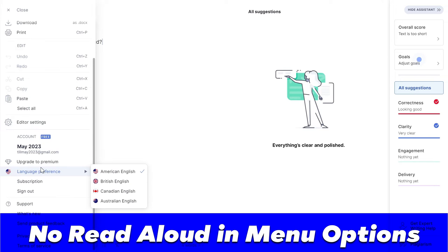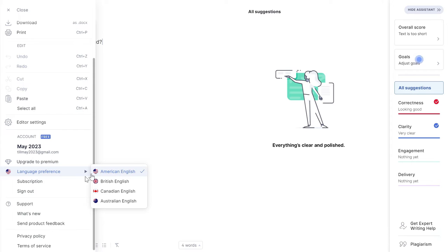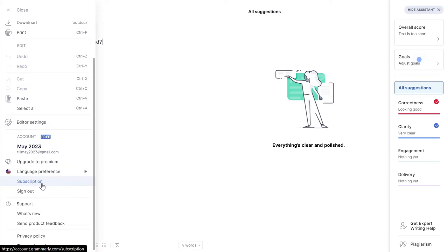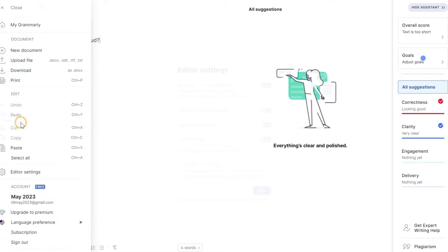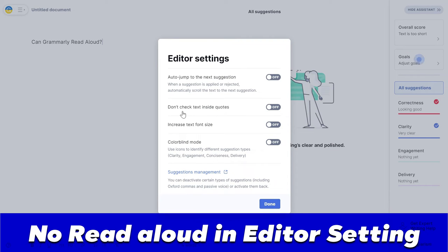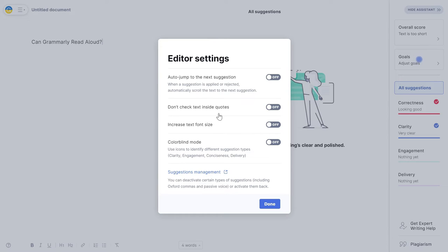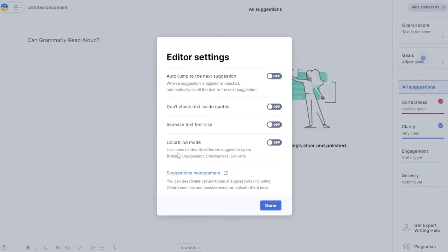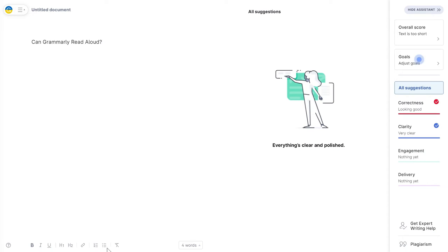Within the editor settings, I can see options to auto jump to the next suggestions, don't check inside quotes, increase text font, and colorblind mode. On the bottom side, there are formatting options available, but nowhere would you see an option to read aloud.